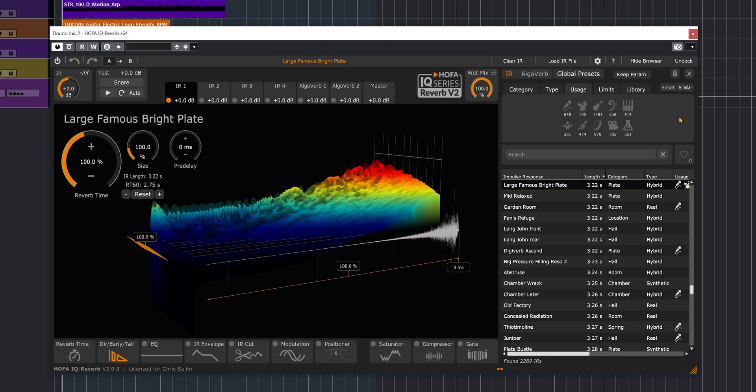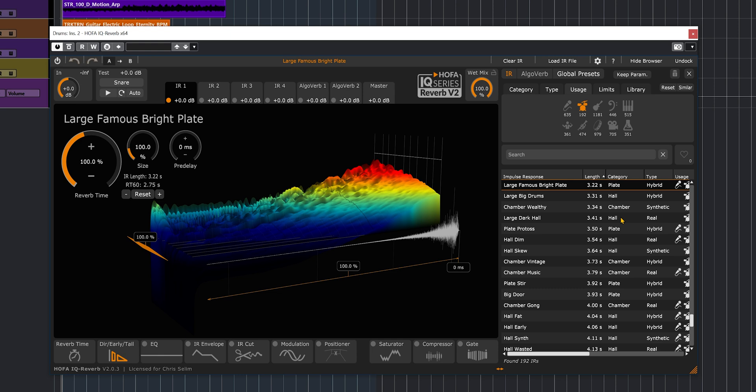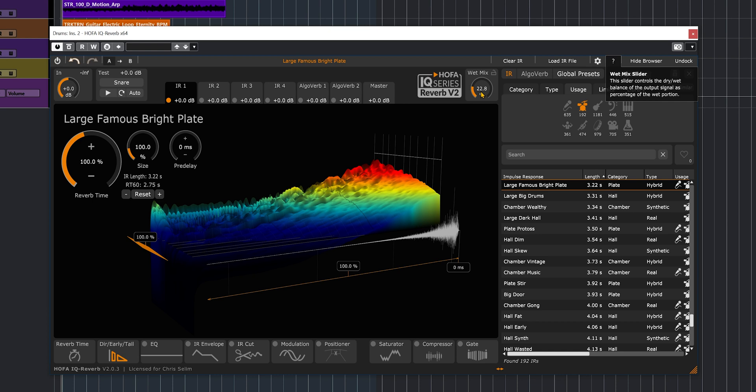I kind of like the usage one, which is quite nice because it goes according to the instrument you want to work with. For example, this reverb is inserted as an insert effect on a stereo drum recording, so I'm going to select drums and this is going to show me all the IRs available that will work well with drums. So right now by default, Large Famous Bright Plate is loaded. Now I'm going to bring down the wet mix knob since the effect is inserted as an insert effect on my channel.